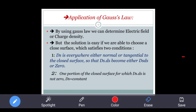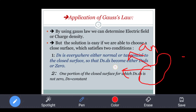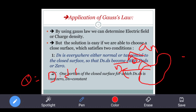Before applying Gauss law there are two conditions. One condition is that D̄ · dS is everywhere either normal or tangential. The electric flux density normal vector should be on the closed surface so that D · dS becomes easier — either D · dS = D·dS or D · dS = 0. We discussed in the last class: for some portion of the closed surface D · dS is not zero, and dS is constant. Finally we derived Q = ∮D · dS. Now we apply Gauss law to find electric field intensity.